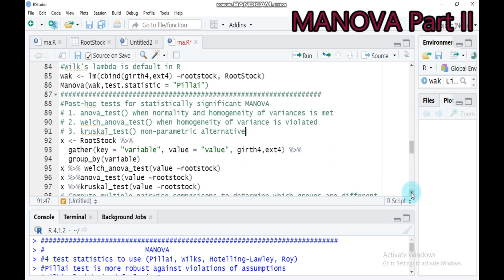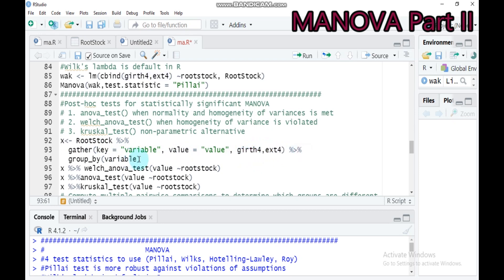Assume I will show you in different methods. Assign any name — I assign 'X'. The rootstock is our data, connected via pipe. Gather with key equal to 'variable' and value equal to 'value', and indicate your dependent or response variables. Then connect groupwise to call it a variable. Type this and submit to RStudio.